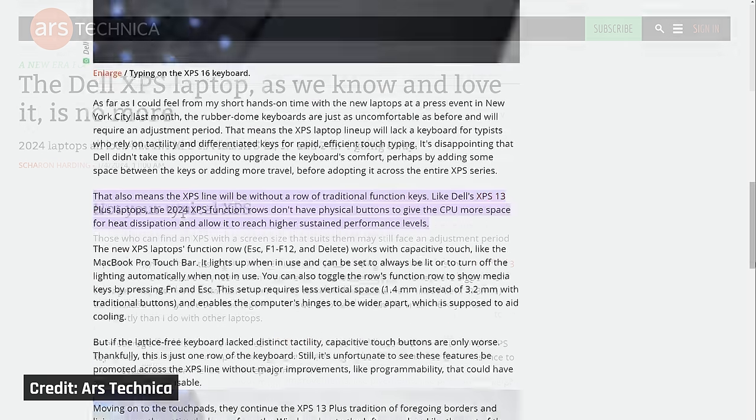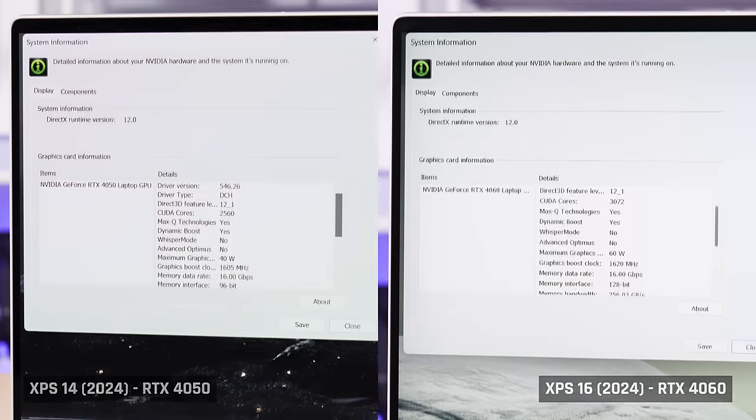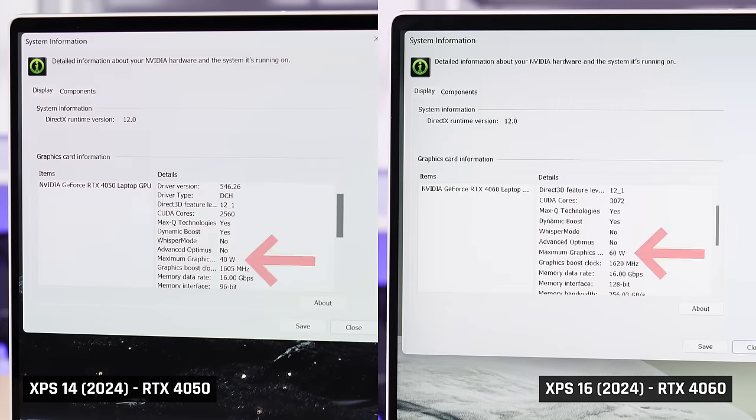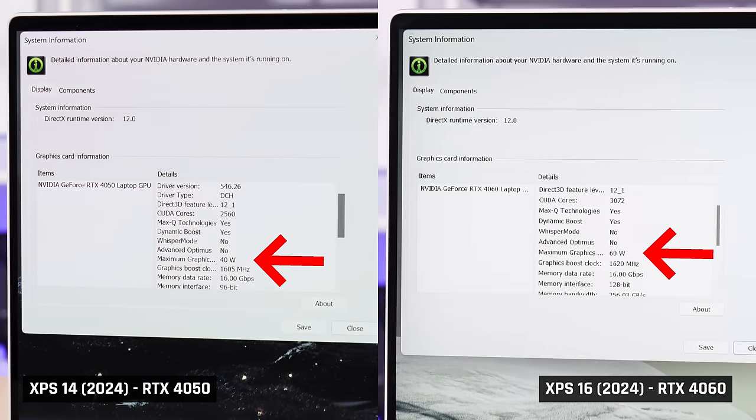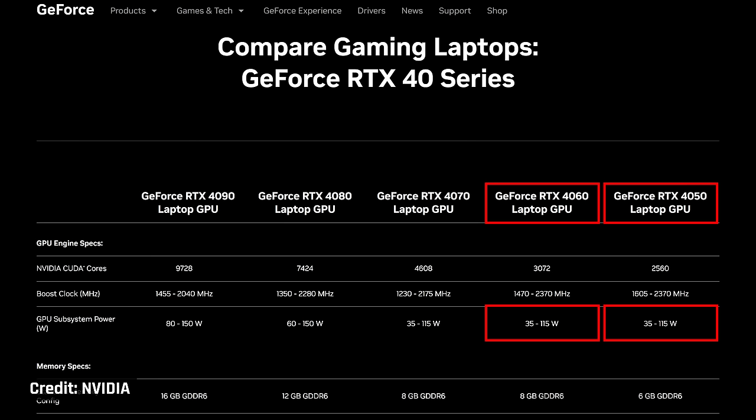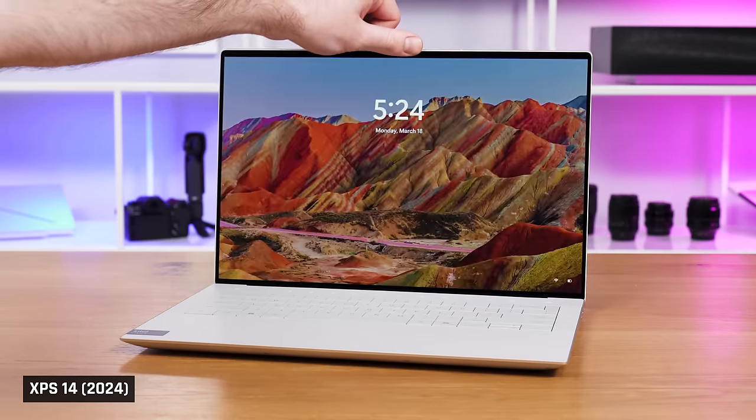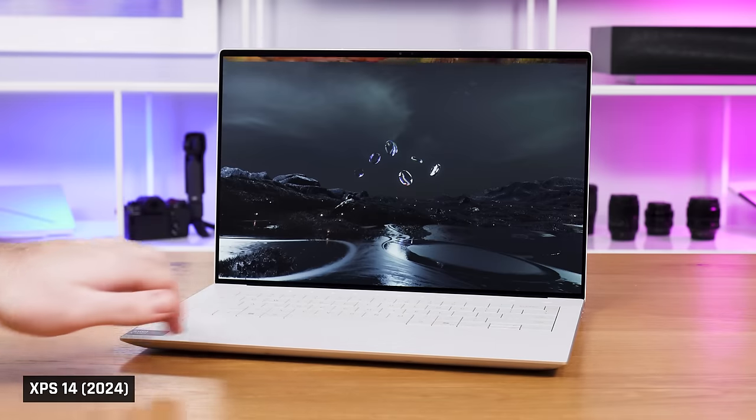Look, Dell claims that they have removed the physical function row because they needed more space for cooling. But as I showed you earlier, even without the function row, they aren't able to run their dedicated graphics close to the wattage they should. These laptops are just way too much form over function.